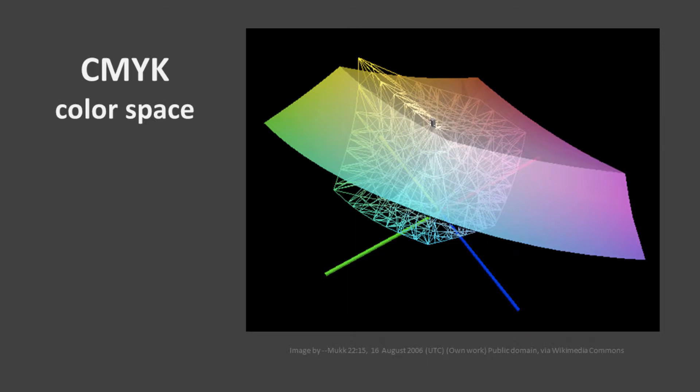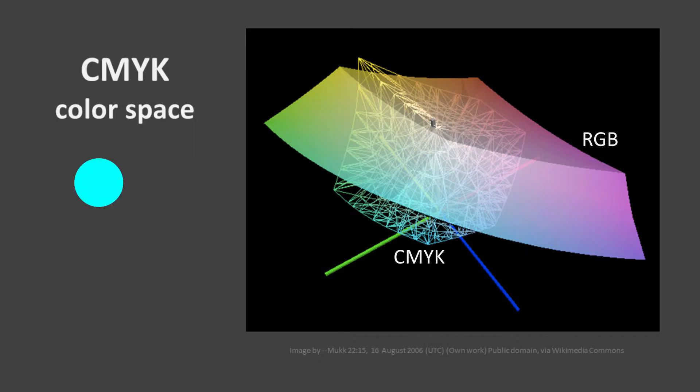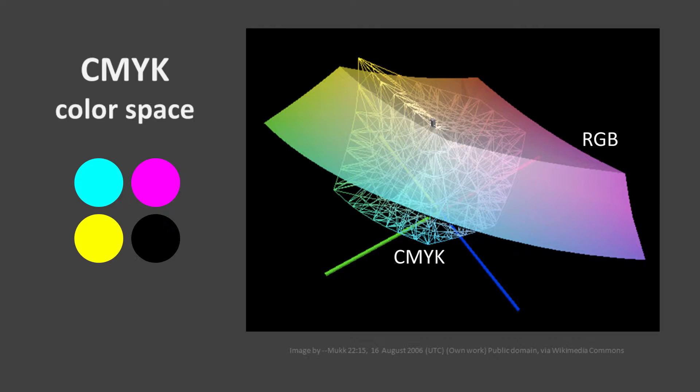A third color space is the CMYK color space. This graph shows the RGB color space in color and the CMYK color space as the wireframe. The CMYK color space only includes colors that can be mixed by using cyan, magenta, yellow, and black inks—inks, not light. As you can tell, the CMYK color space is considerably smaller than the RGB color space, noticeably smaller. And this causes real problems that I'll describe later.